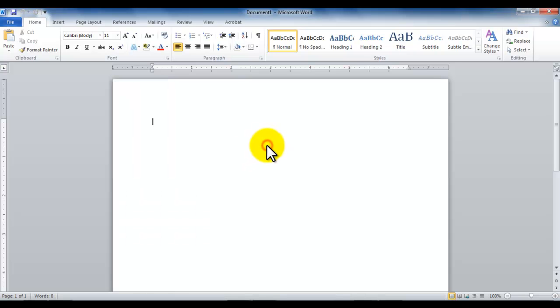Currently I'm using Microsoft Word 2010. Now let's closely look at the environment of Microsoft Word 2010.